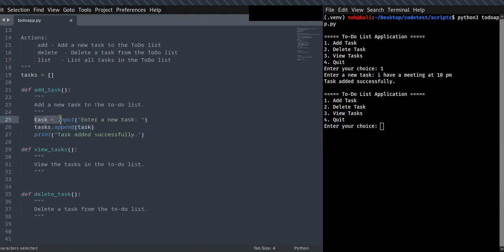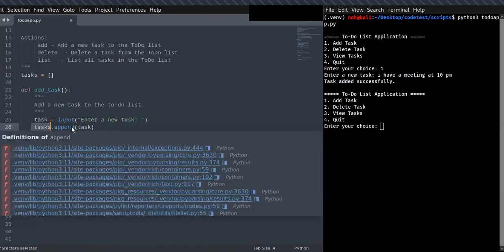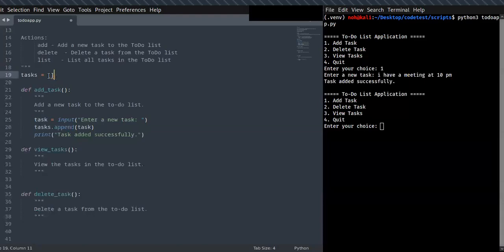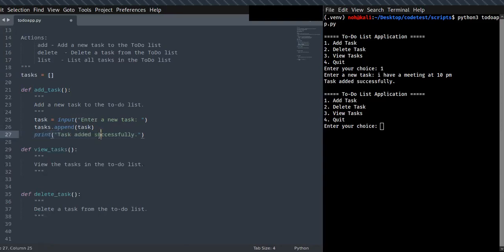The add_task function is already implemented here. It allows you to enter new tasks on the command line, and the new input tasks can be added to the tasks list. Once the task is added, you can see the message 'task added successfully'.